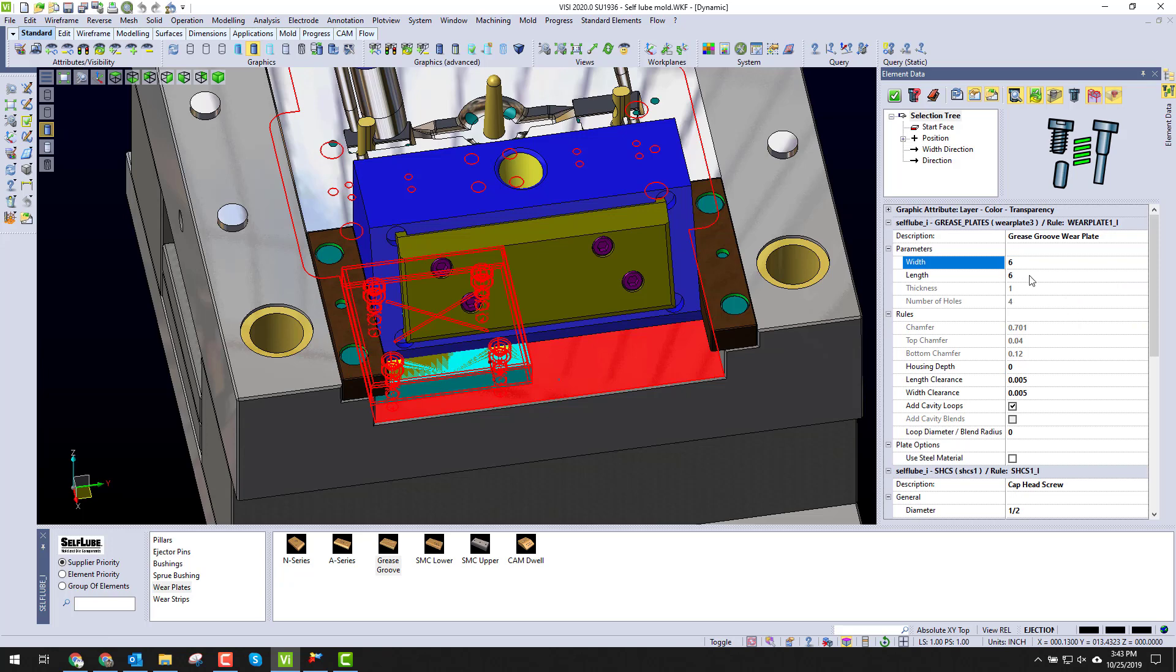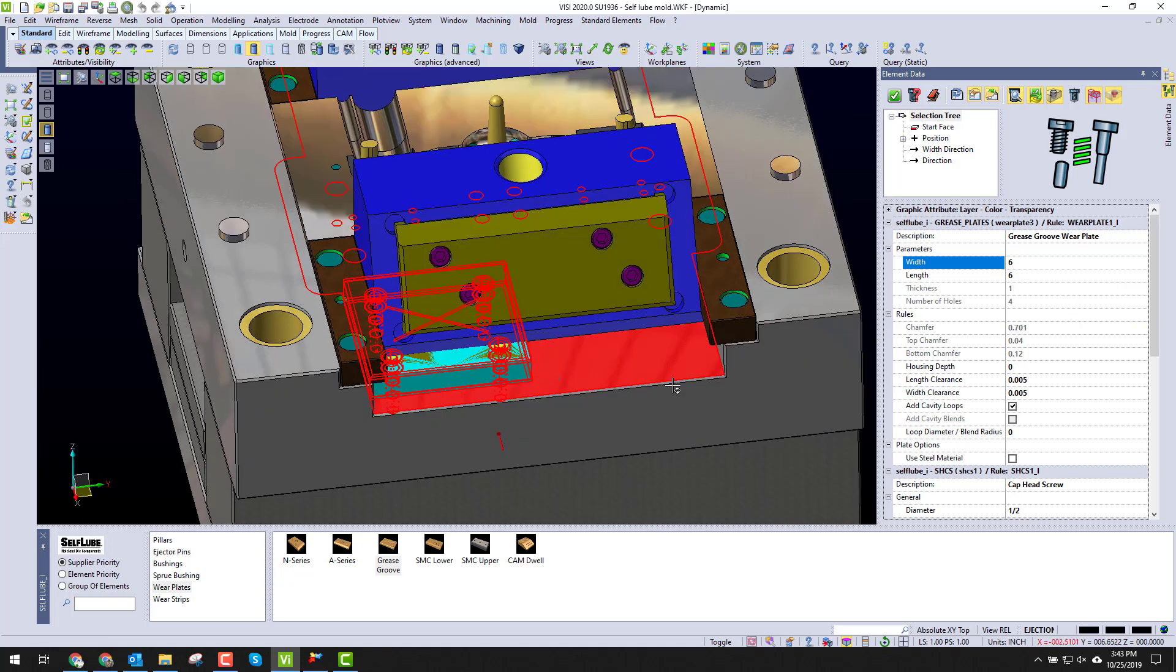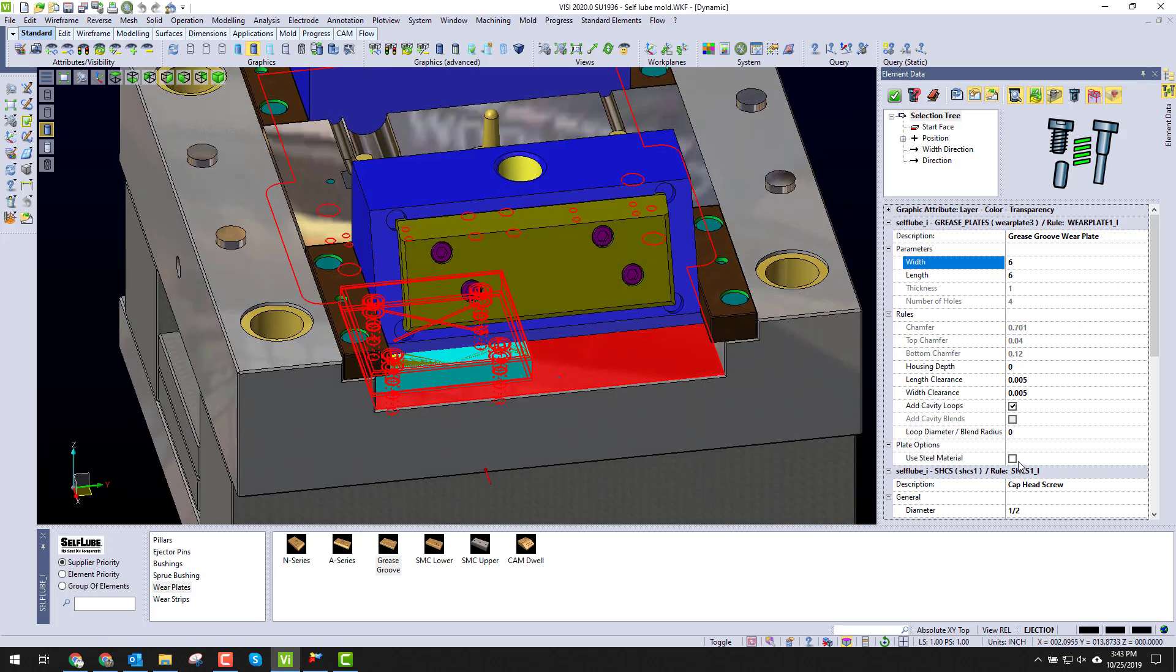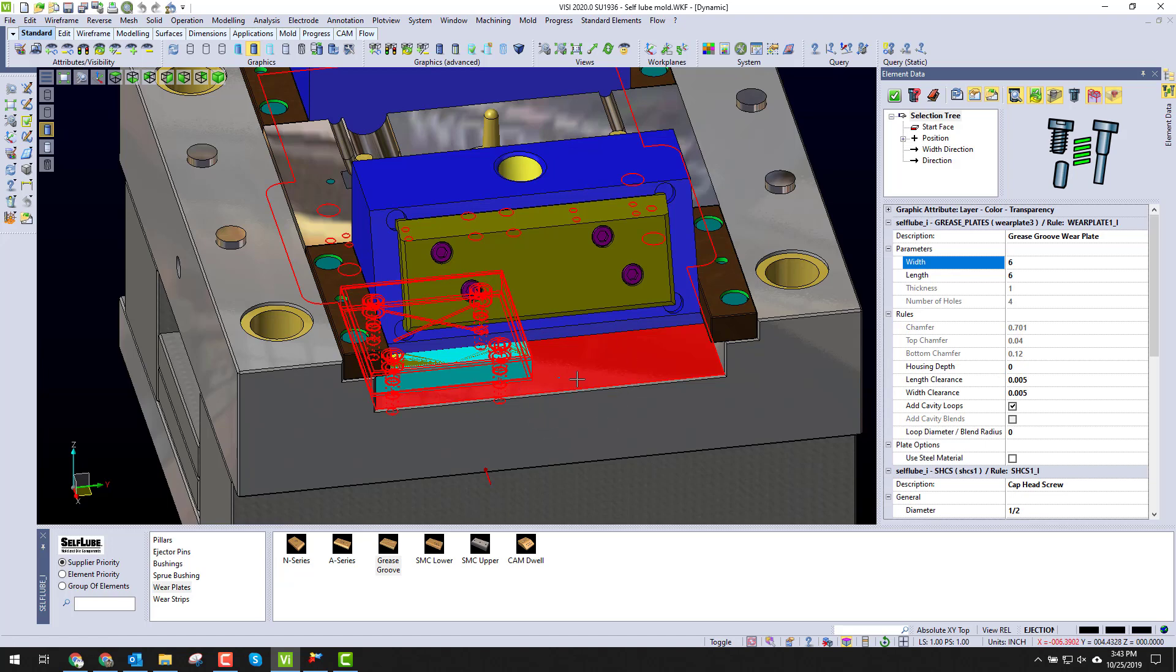This one's going to be a six by six with a grease screw. You can see I have the options to use steel material here if I want. I could sink the plate in or use the cavity loops or use blends, but this one's just going to be sitting on top. Once this one's all set, the size is good, I just click OK.